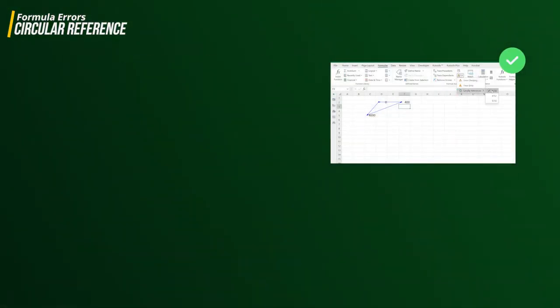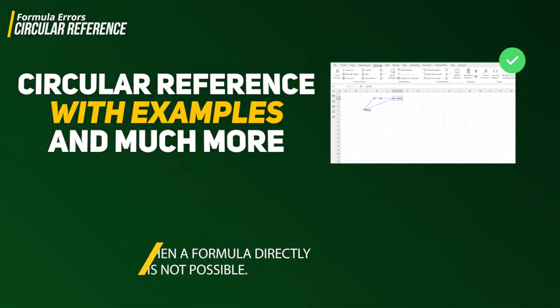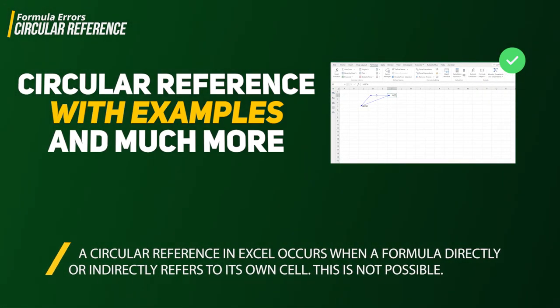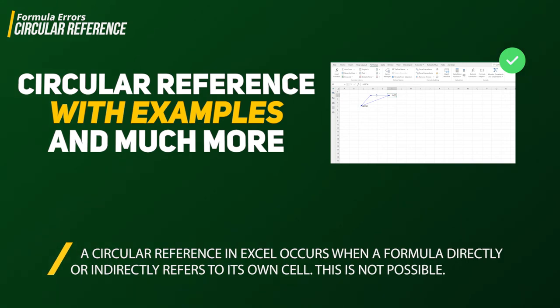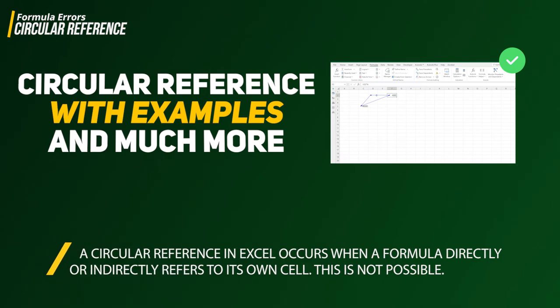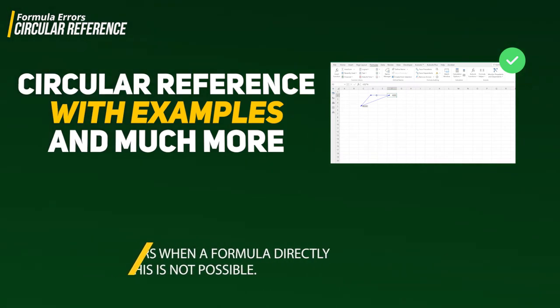We have only one thing left to discuss, which is having an understanding of formula errors. You may have come across many Excel errors in your daily Excel life, like name error, value error, and the most popular which is the NA error.